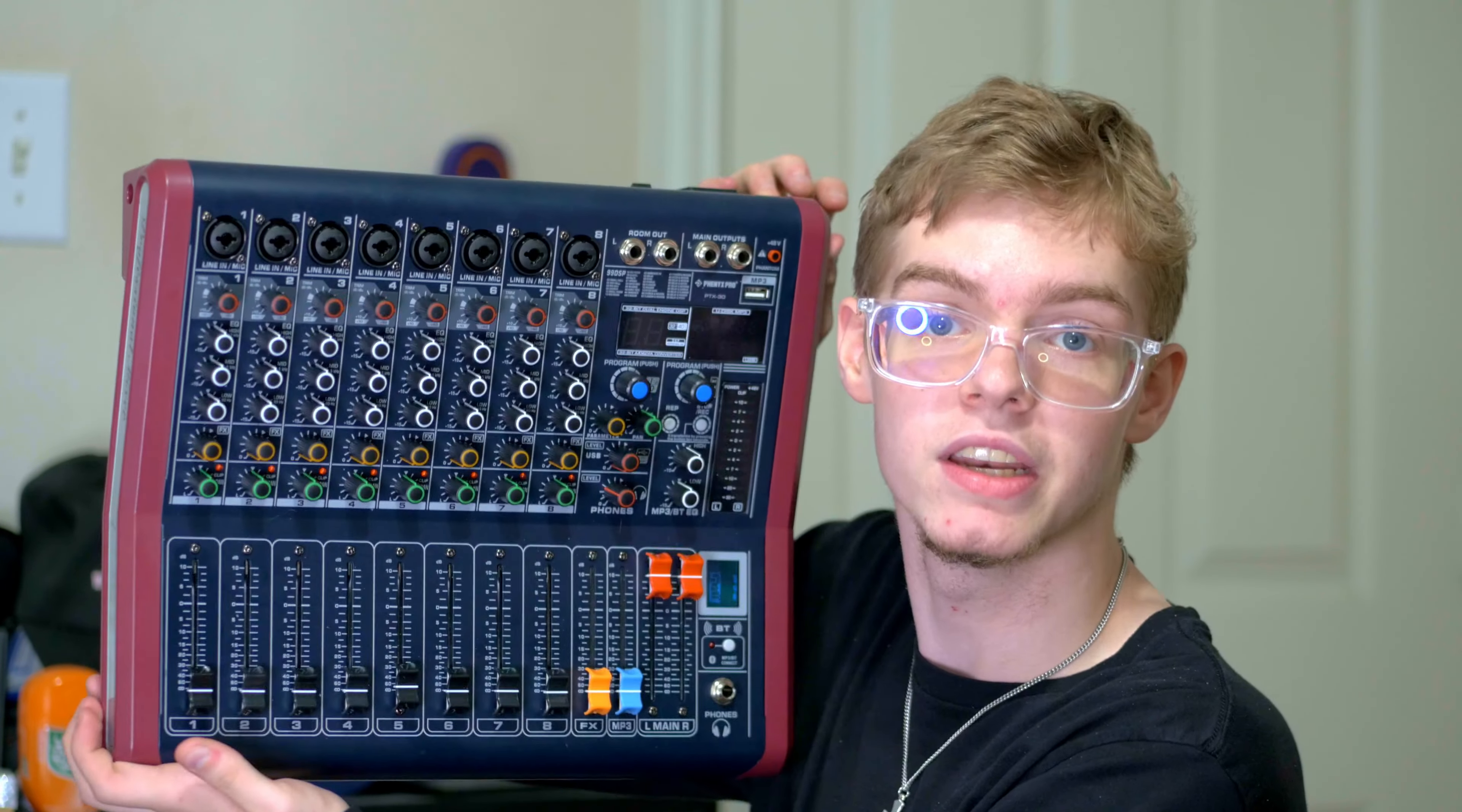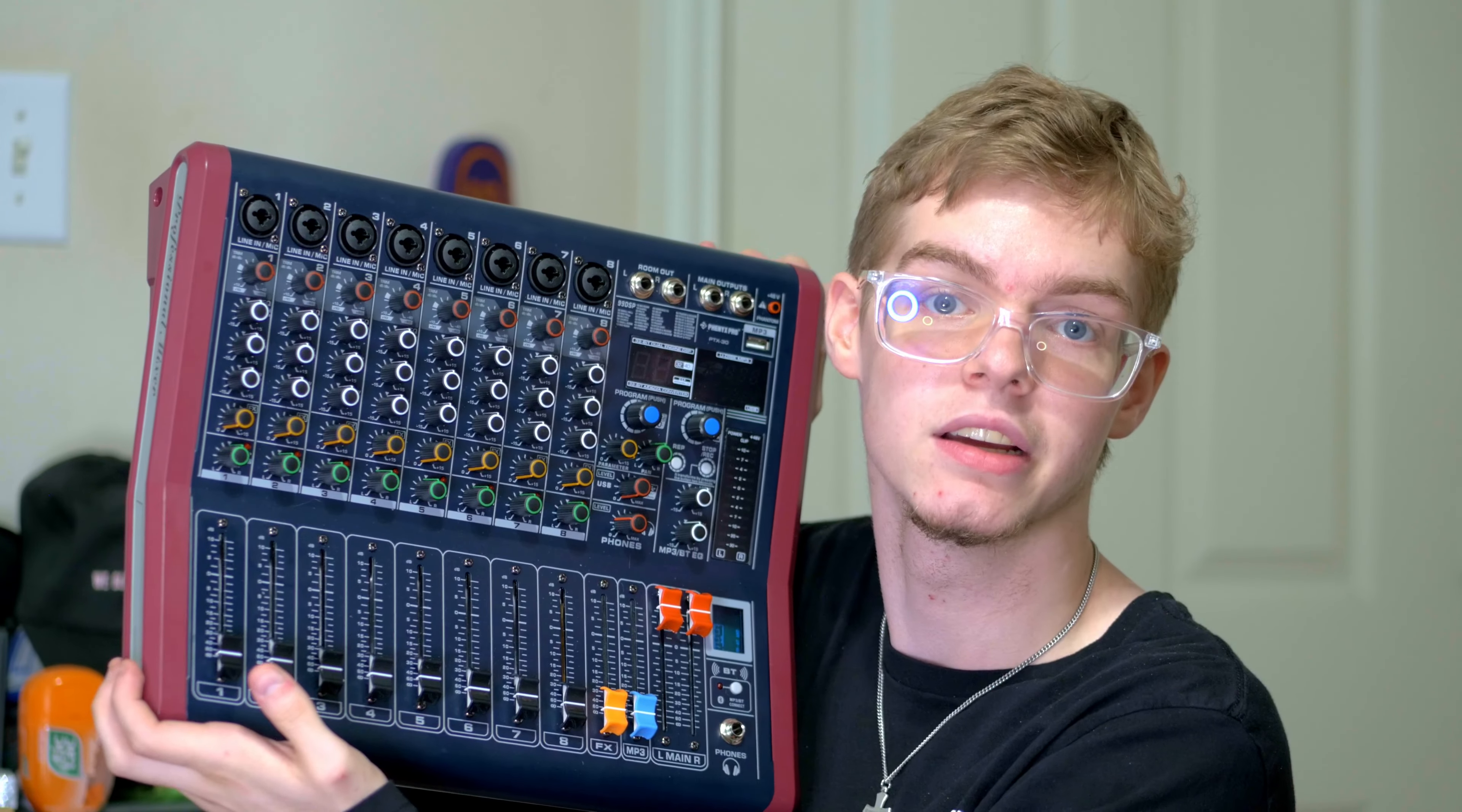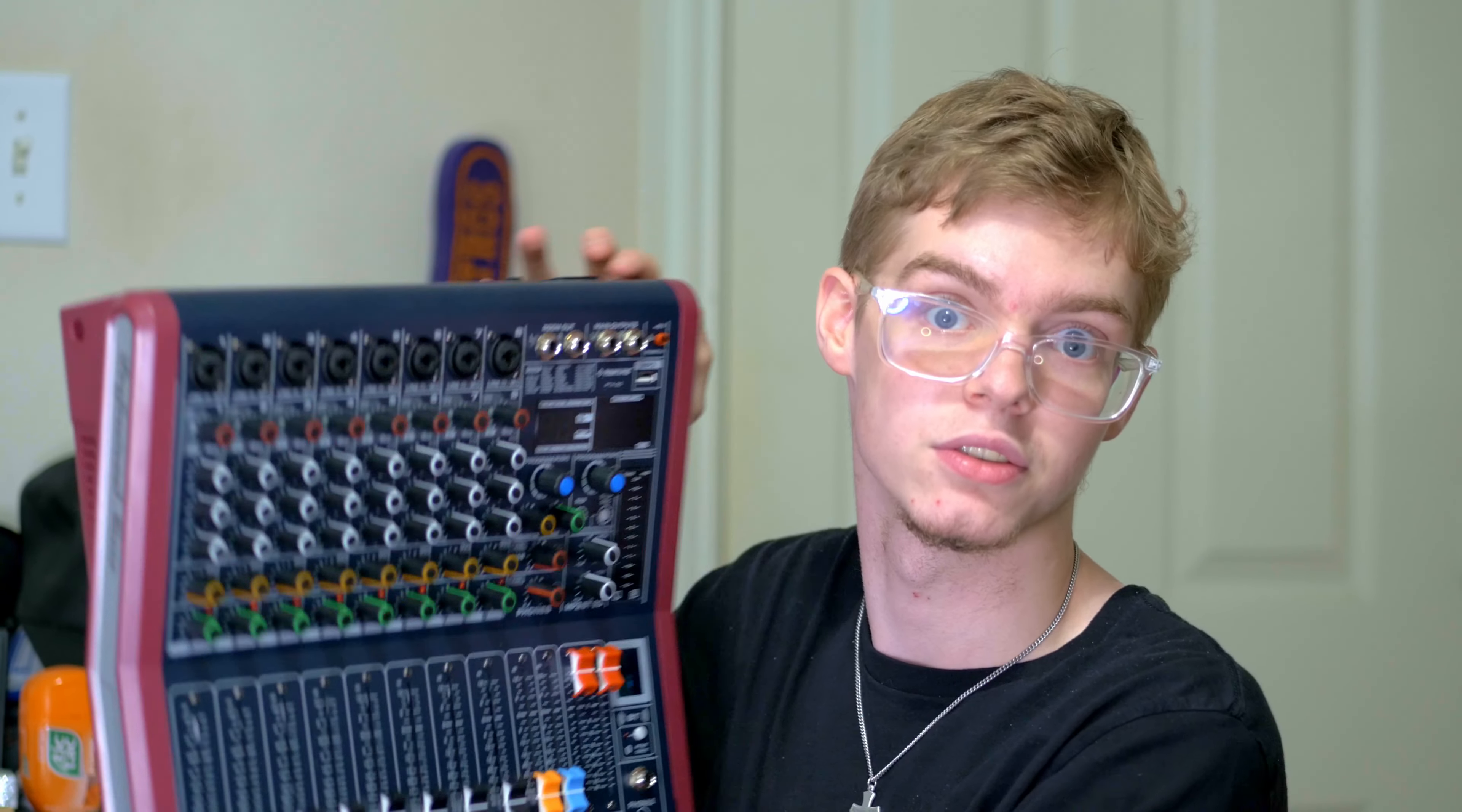What is up guys, Josh here, and today we're going to be doing the unboxing and initial impressions review of the Phoenix Pro PTX 30 live audio mixing console. You guys remember Phoenix Pro, we did a review of a microphone system of theirs a while back and it did extremely well.